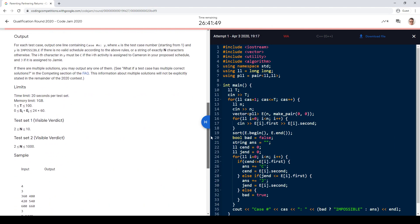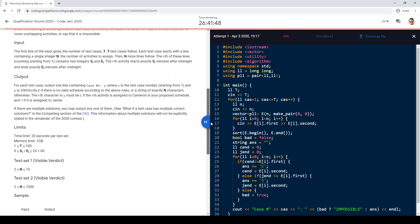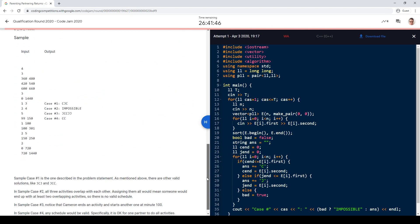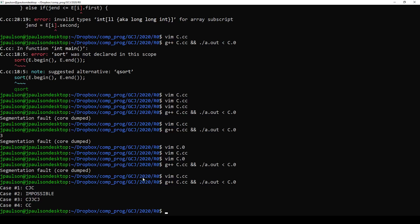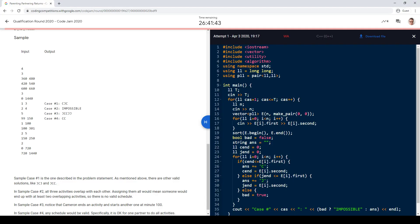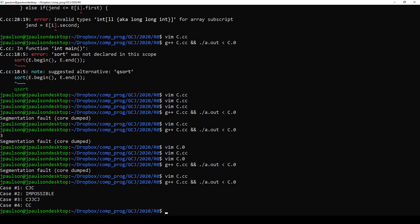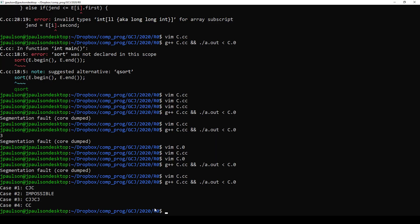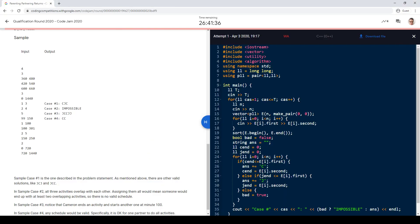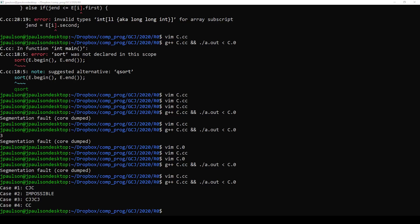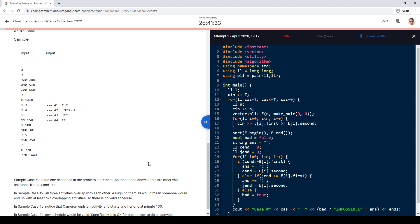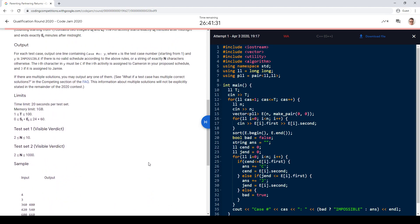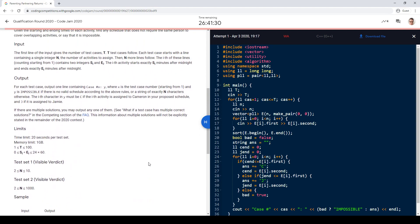We got a wrong answer. Did I misspell 'impossible'? Seems like such an easy mistake to make. Anyway, if there are multiple solutions, you may output any of them.